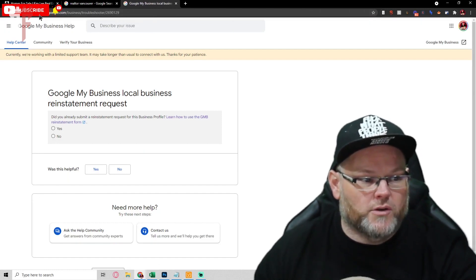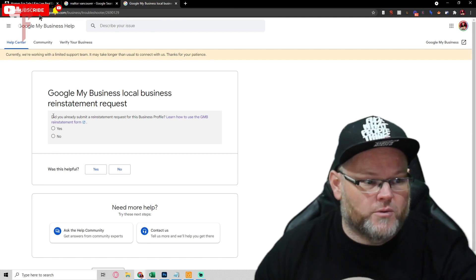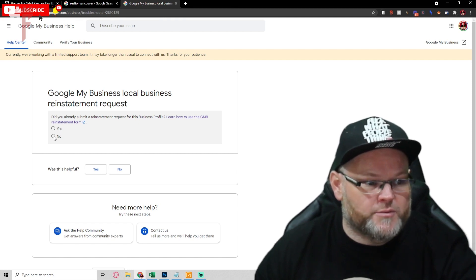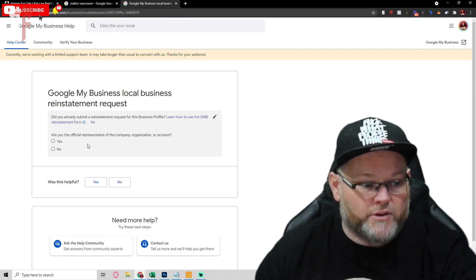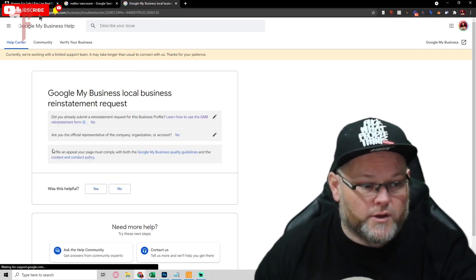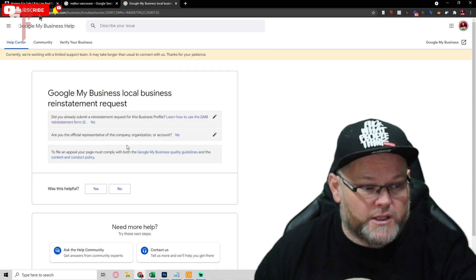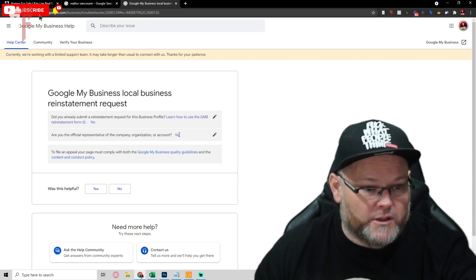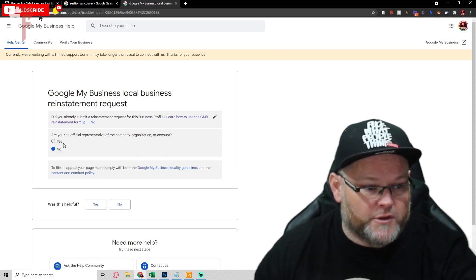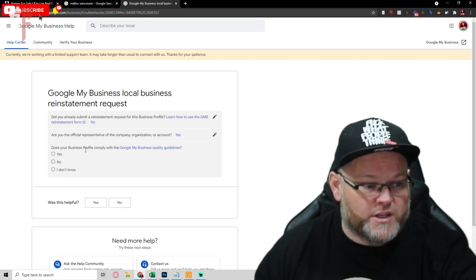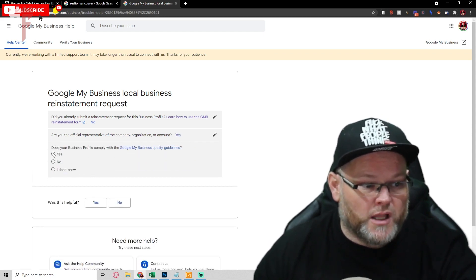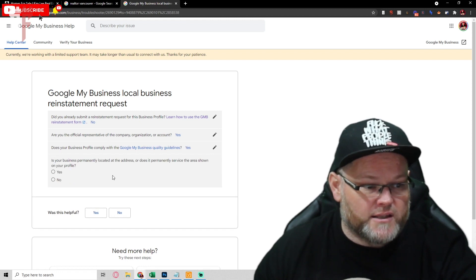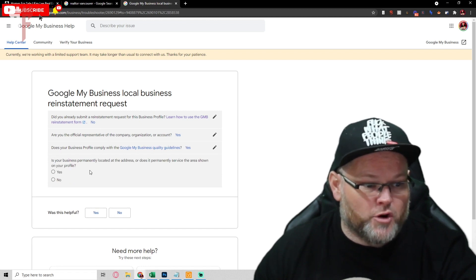Google My Business local, I see reinstatement request. Did you already submit one? No you have not. Don't ever submit it and then yes I am the official representative. Does your business comply? Yes it does. Is your business permanently located at the address? Yes it's permanently located.